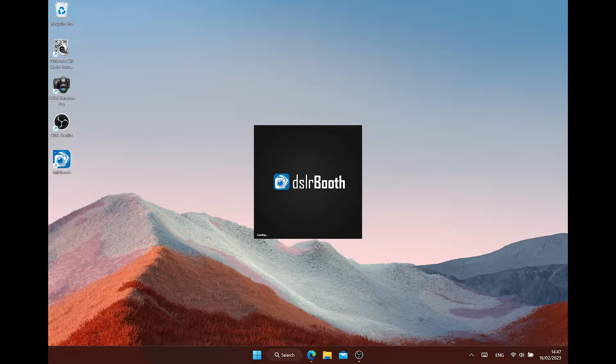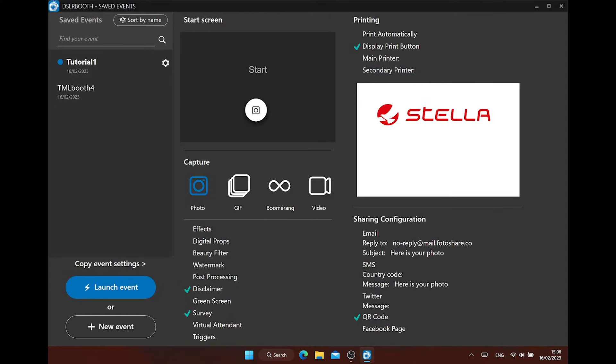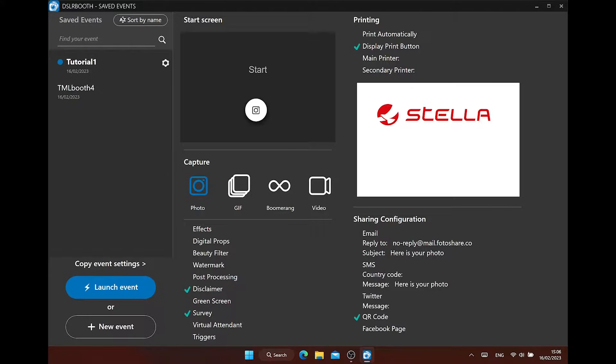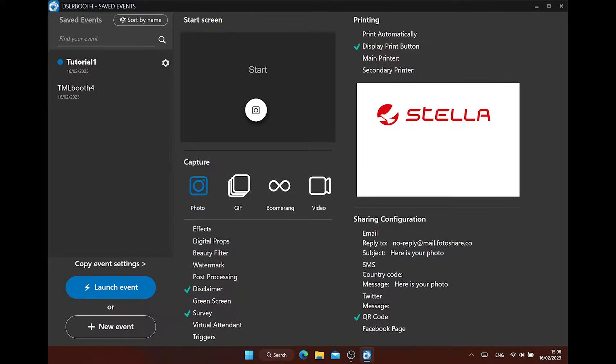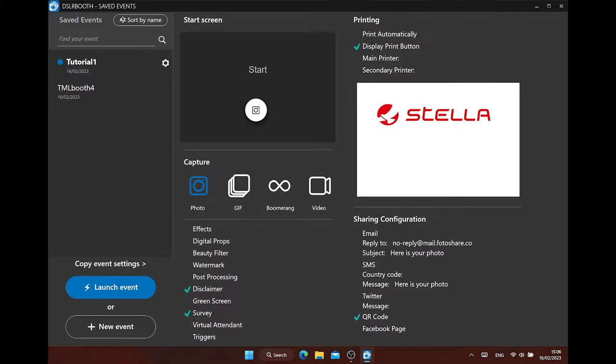When you're starting up DSLR booth for the first time, you are getting the welcome screen. On this page, you can see all the settings your event has enabled. This is the default page DSLR booth will show you. You can turn this off in the settings later if you don't want to see this as a default page. This can be handy for when you deliver unattended photo booths.